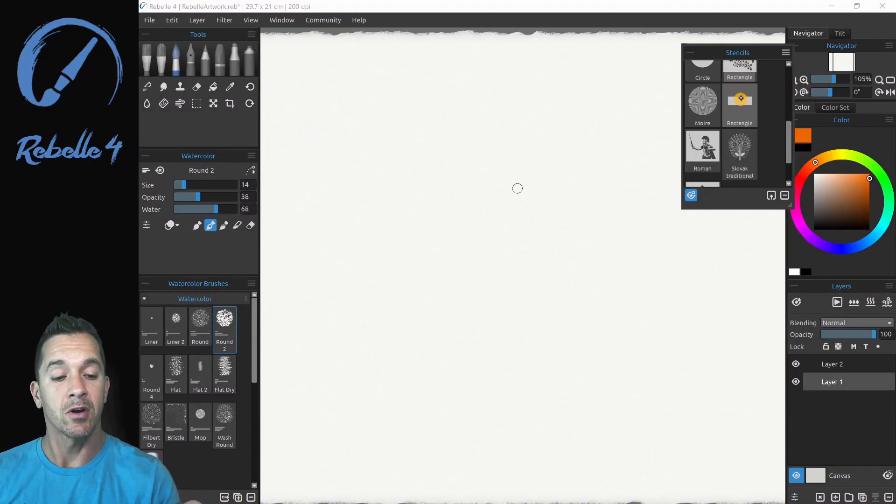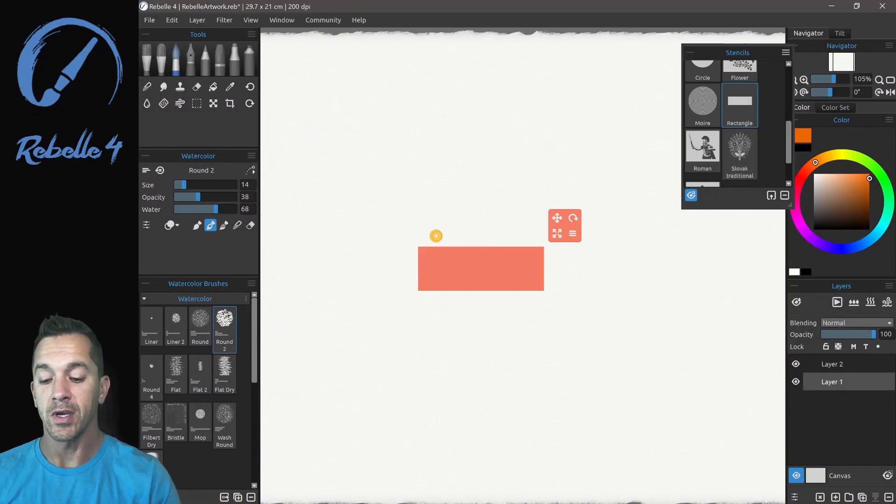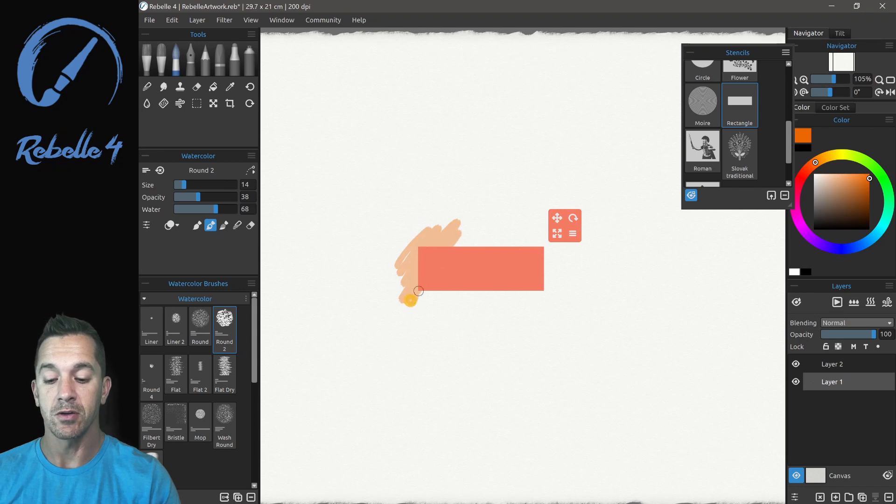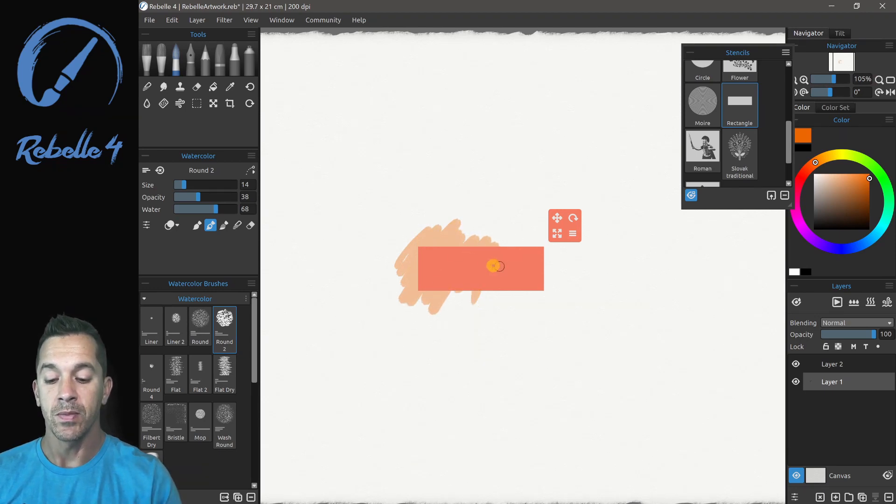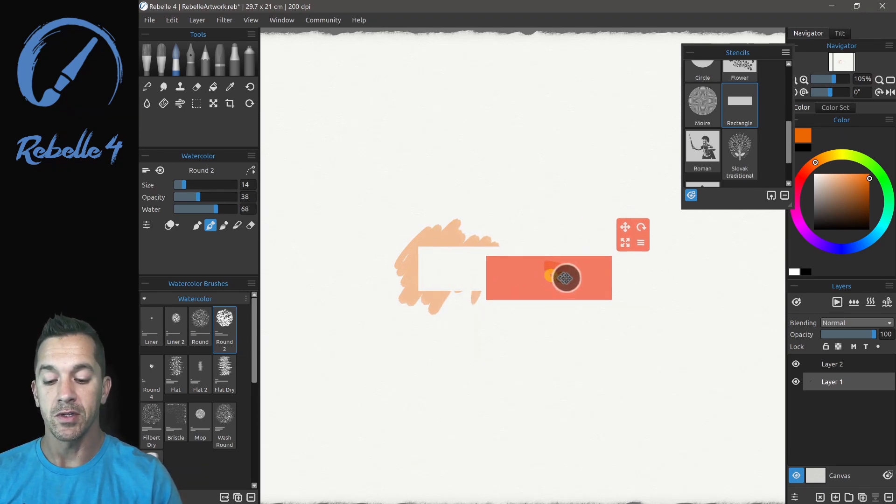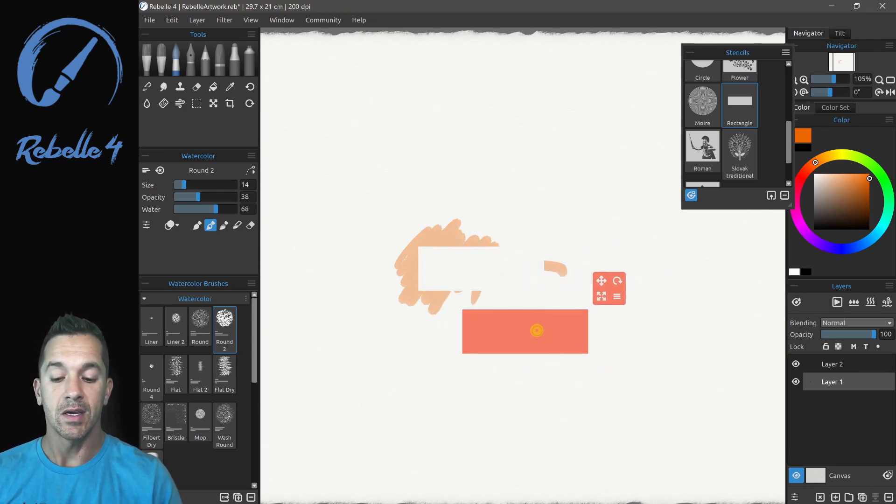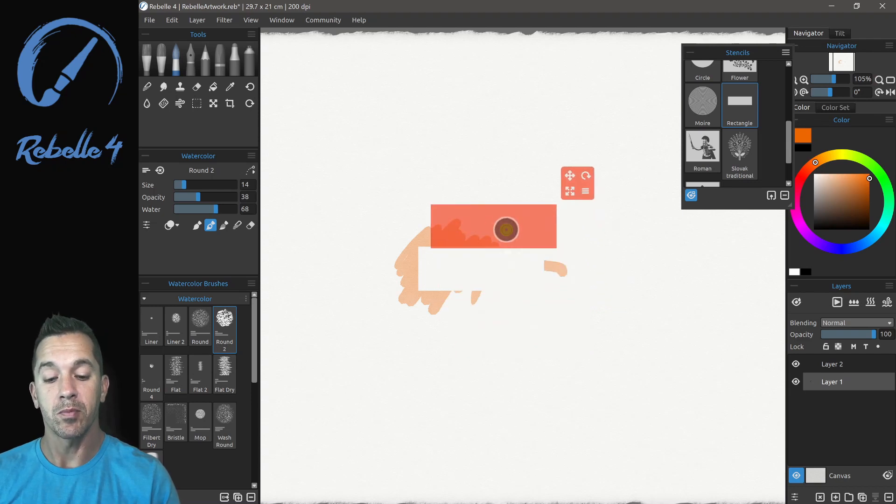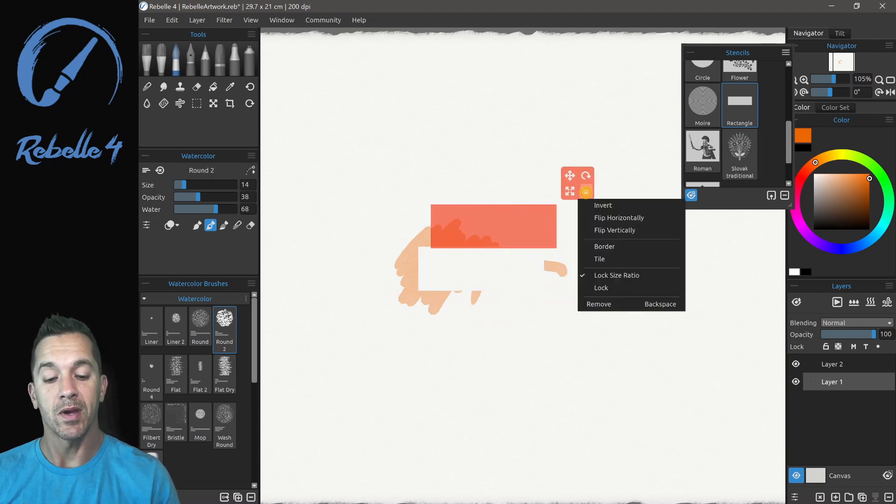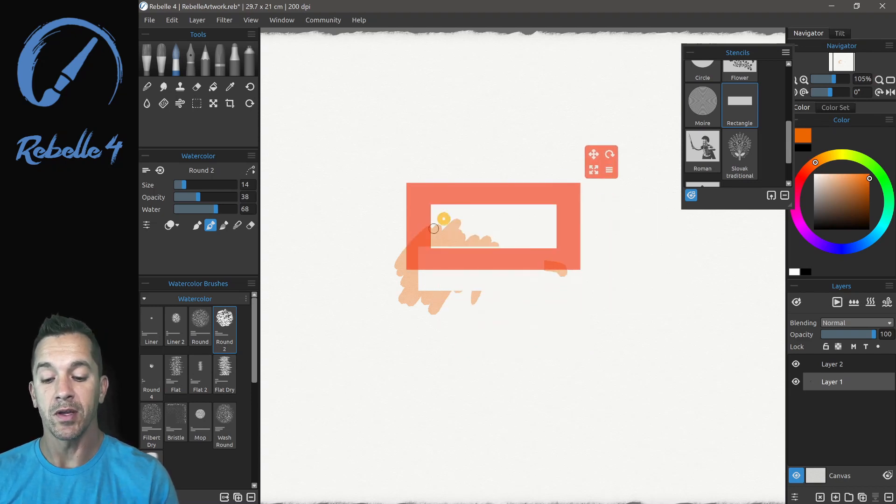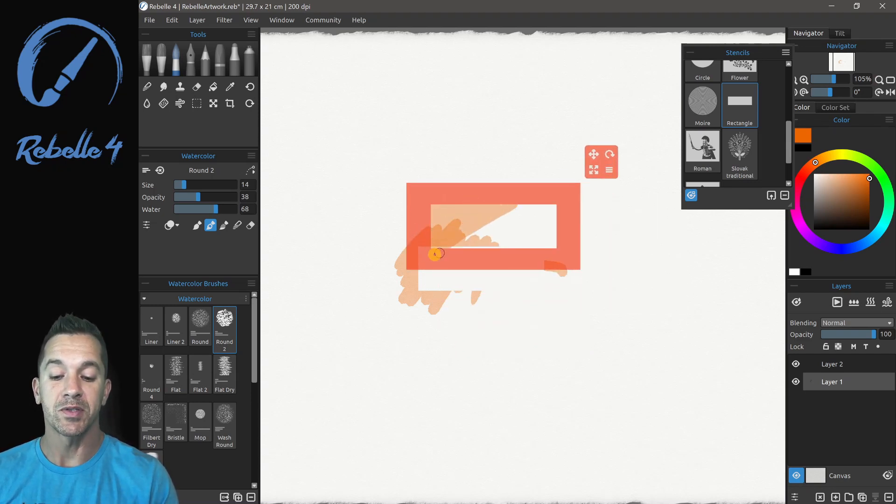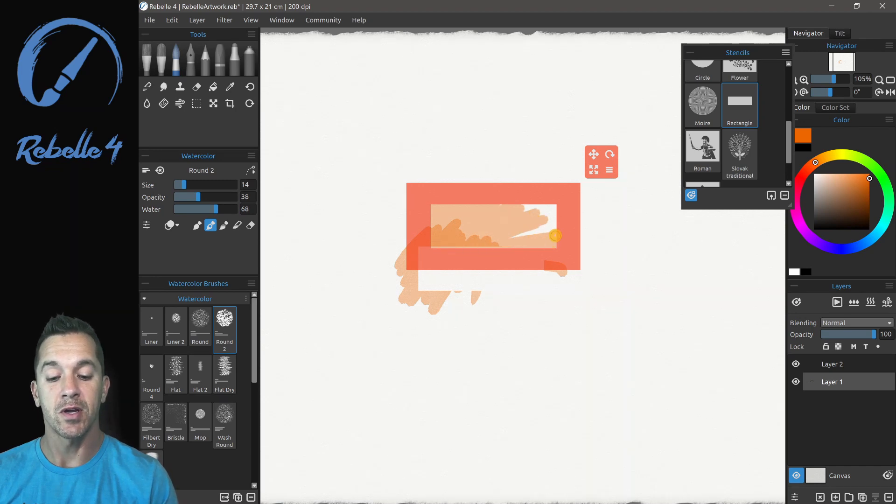So the stencils aren't just cutouts. You can choose a stencil here like this rectangle and you'll notice that it is just blocking out a shape. We have the option of inverting it. Now it'll do the opposite and it'll restrict us, it'll restrain us inside of this mask.